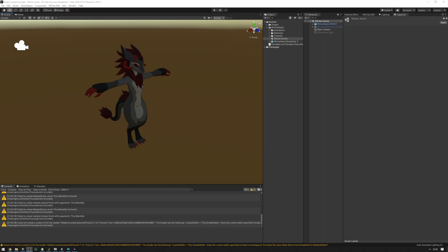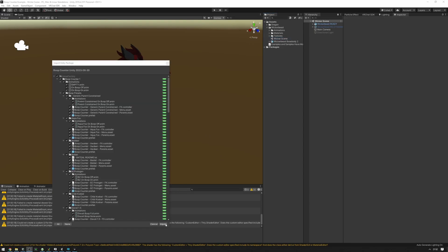I'll show you how to set up the boop counter prefabs on your avatar so that the boop counter can communicate with your avatar properly. First, import the Unity package included in the zip file into your project.